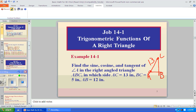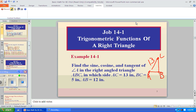AB is 12, and BC is 5. Okay, we finally got it correct. AB is 12, BC is 5, and AC is 13 as the hypotenuse.